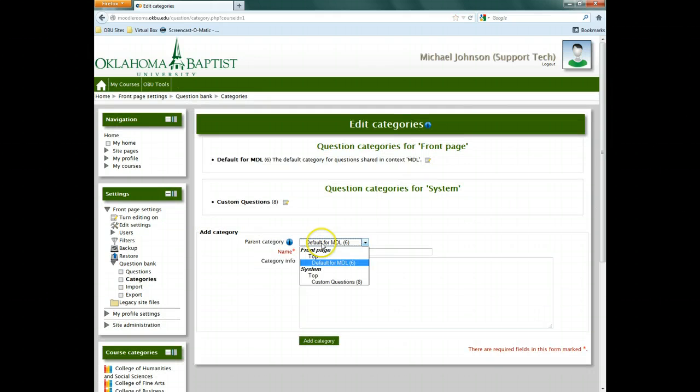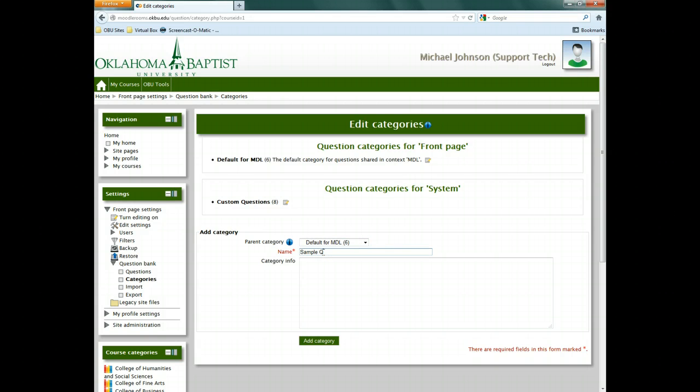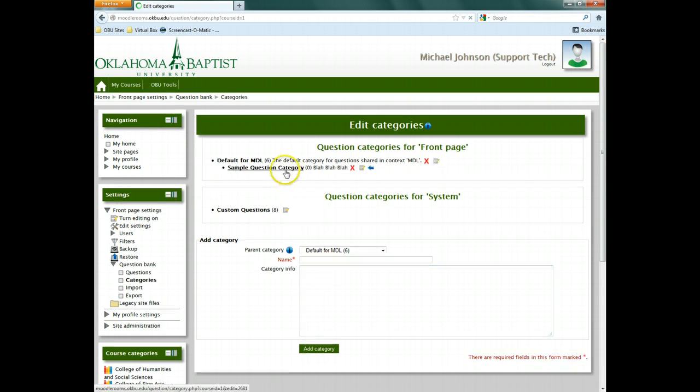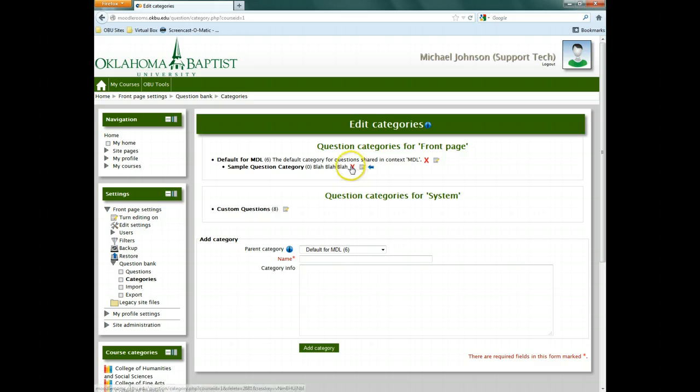Choose a parent category, name for the new category, and if you wish, enter the new category information. Now click Add Category. The new category will show up in the question categories here.